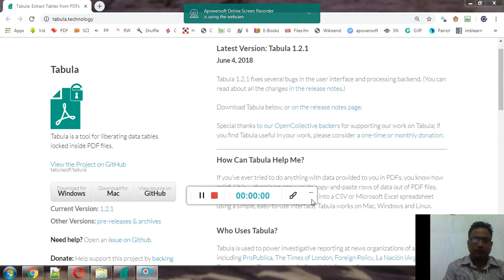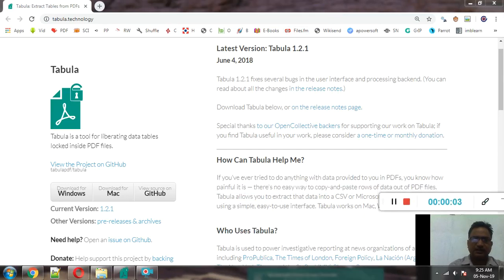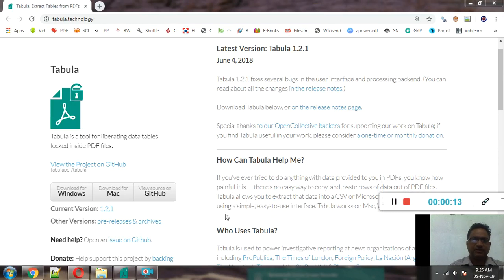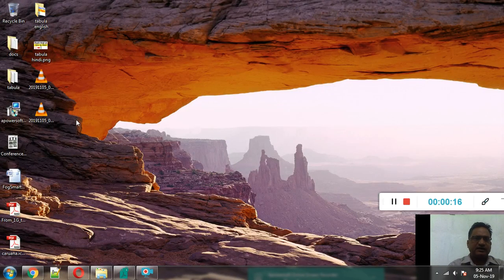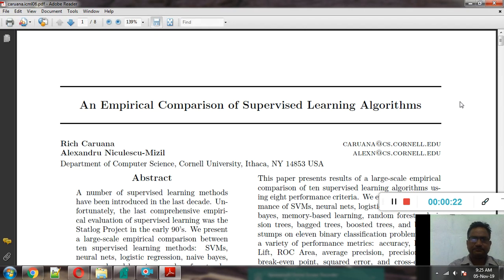Hello friends, in this video we will see how to extract data, how to copy tabular data from research papers or from dissertations. Many times we are having some research reports, some research papers, for example this, and the extraction of data is one of the very important parts.